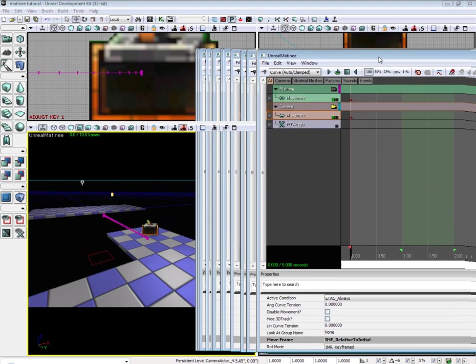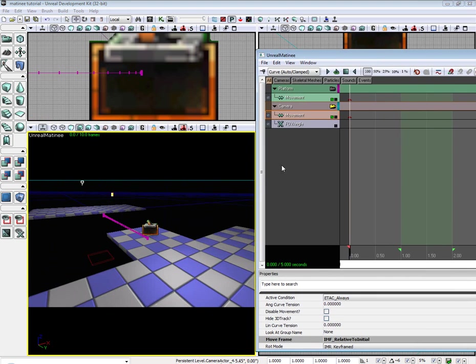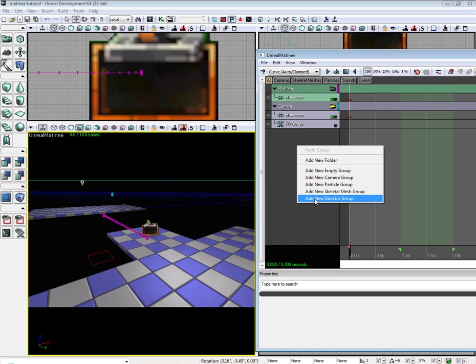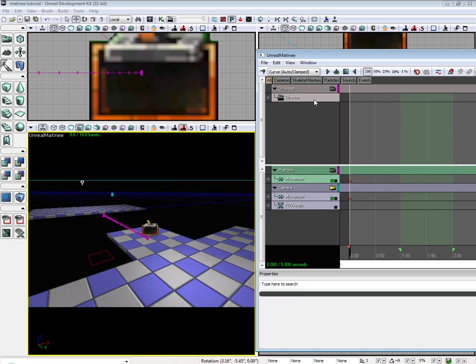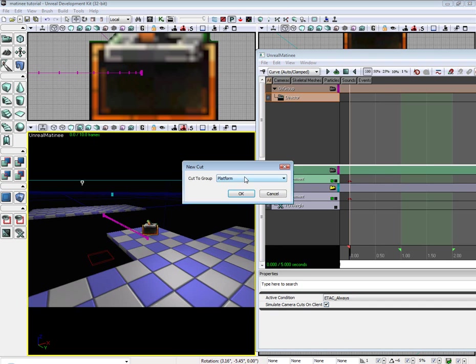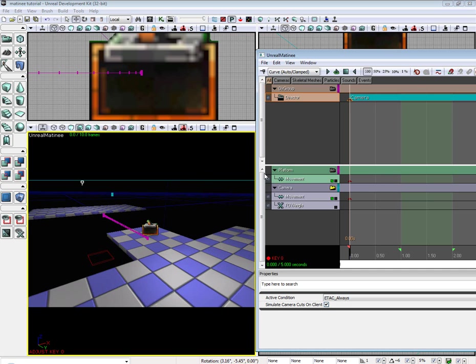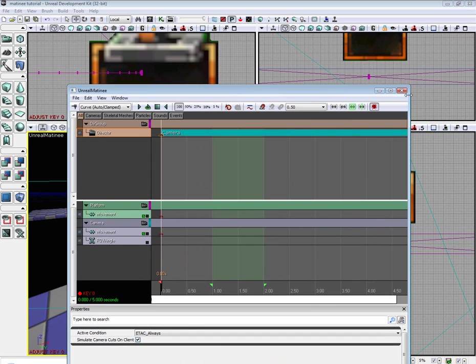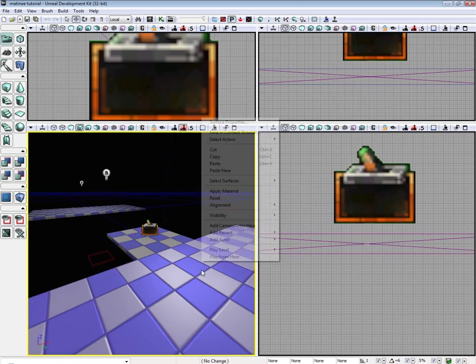So now that we have that working, we need to create a director group. The director group will jump to whatever selected object when the trigger happens. So go ahead and add new director group. Select our director group. Make sure we're at 0 seconds. Add a key. Select our camera. Hit OK. Alright, we can go ahead and close out Matinee.